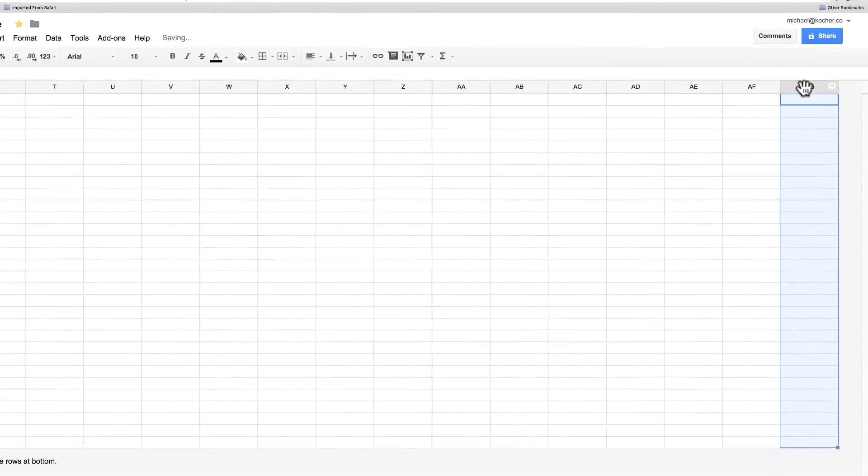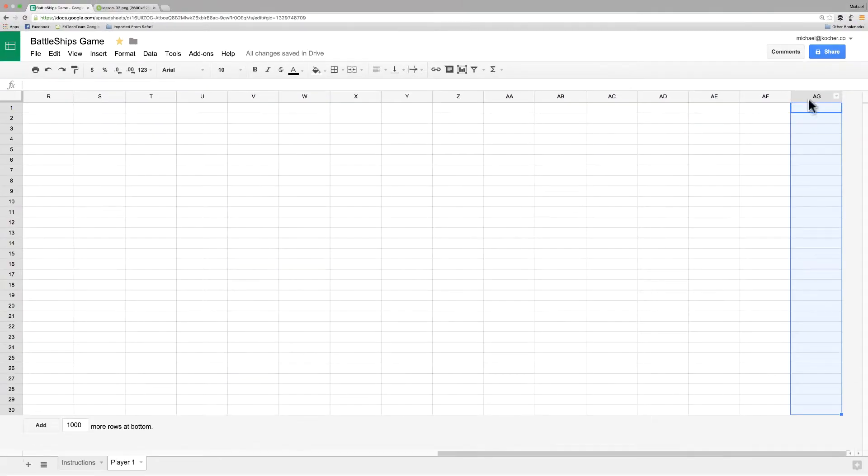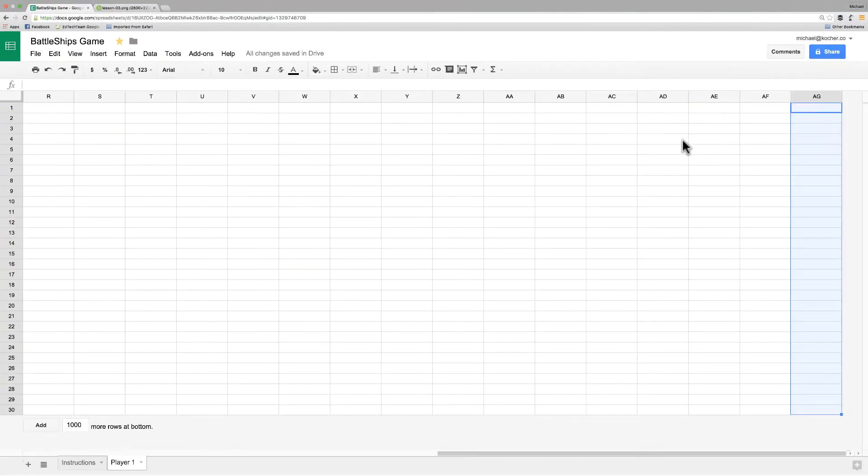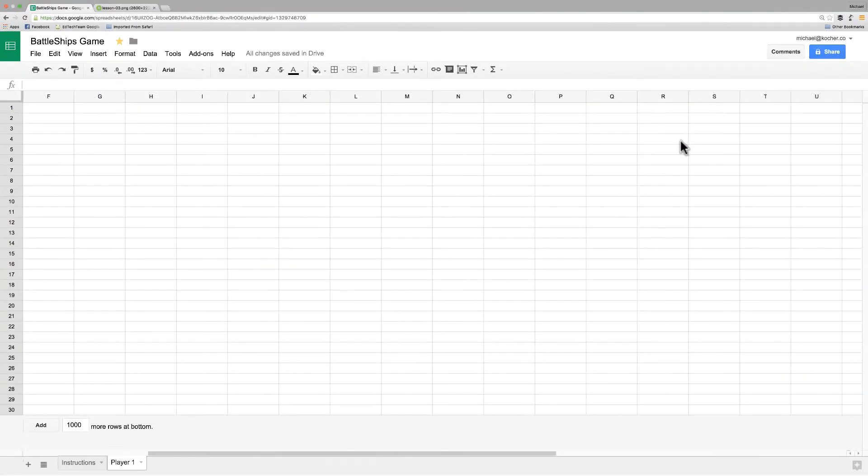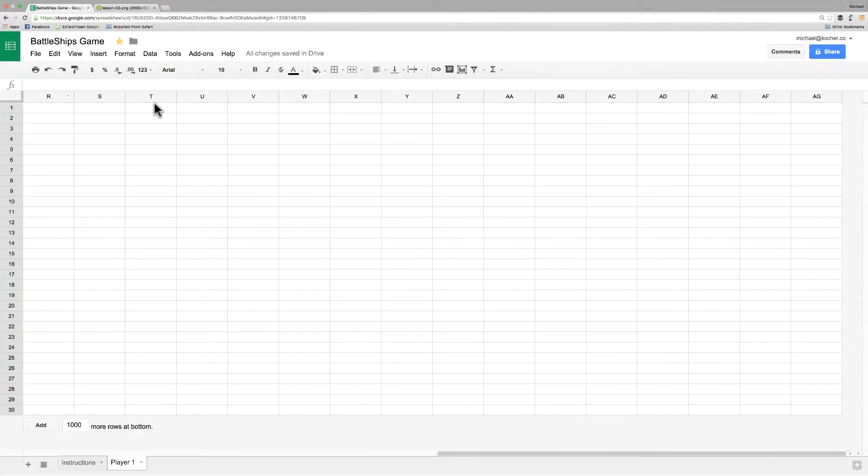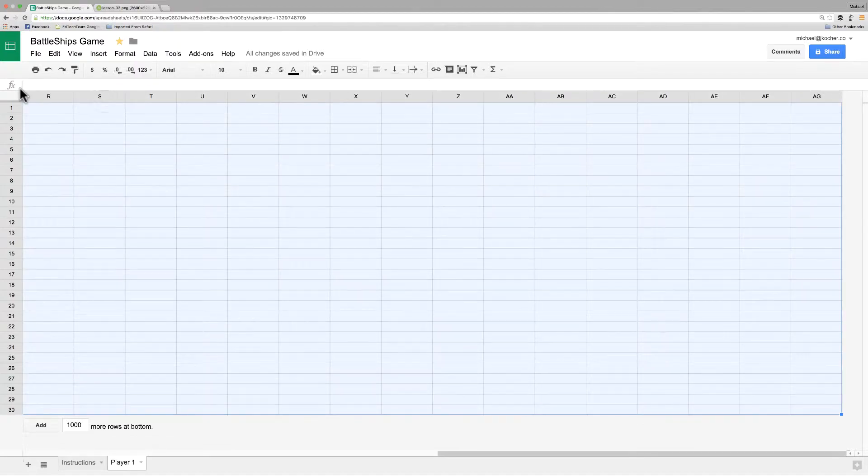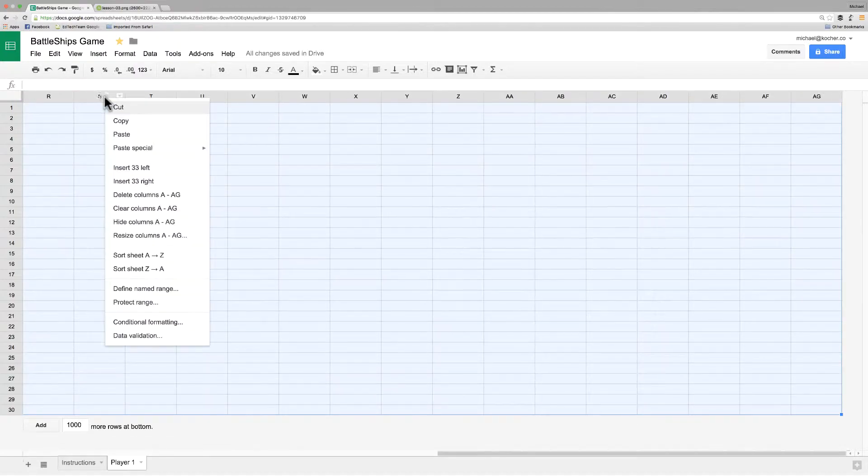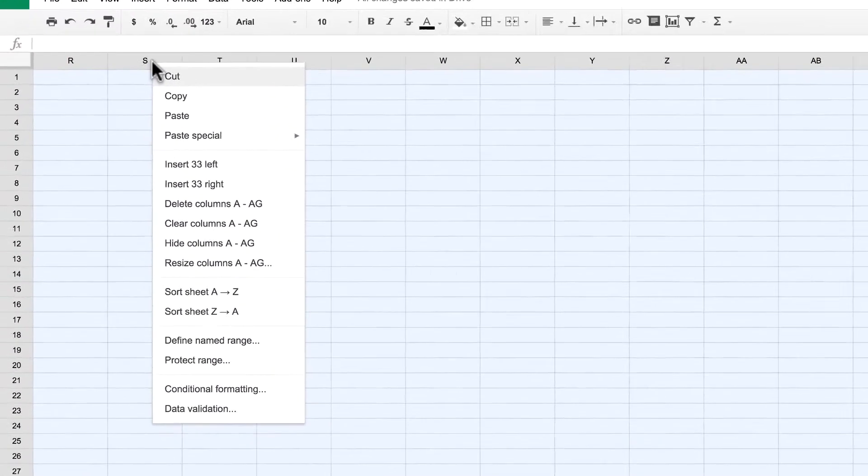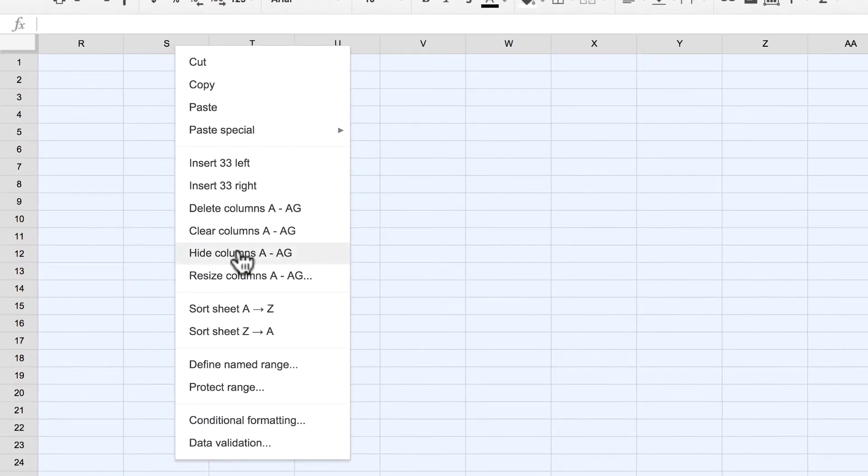Now if you notice, we have way too much space in there. We have to scroll side to side. So I'm going to select everything by shift clicking again and right clicking anywhere on the top and choosing resize columns.